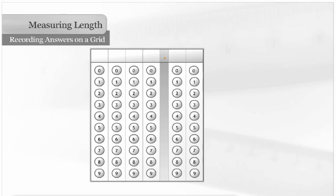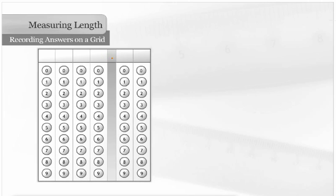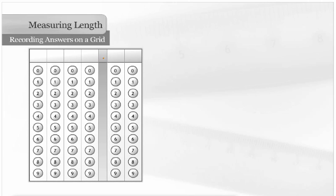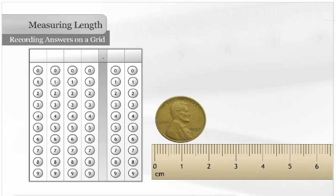You can record measurements using a grid. For instance, the penny is 1 and 90 hundredths centimeters wide. To record this measurement on the grid, first write the numbers on the top portion of the grid. Pay attention to the location of the decimal point.